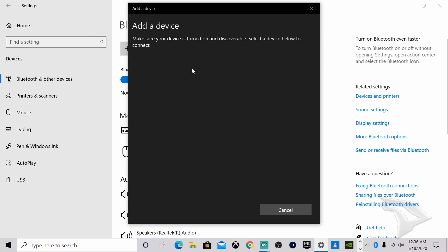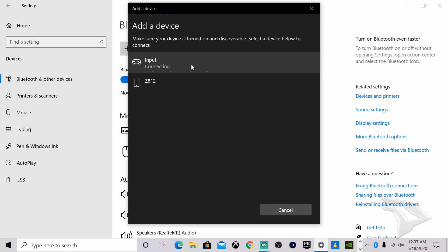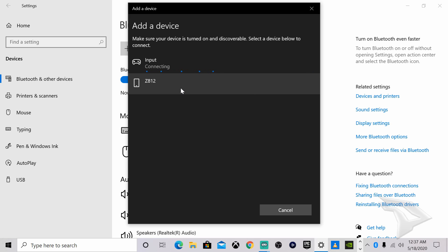Add a Bluetooth device and there you go—it says input, so click that and it's connecting. There you go, now it says Xbox wireless controller is ready to go.